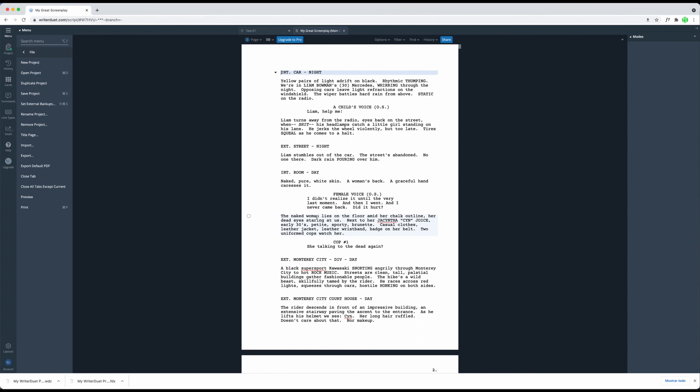For importing and exporting, the official recommendation from WriterDuet themselves is to use WriterDuet's own file format or the FDX FinalDraft format. This should maintain your formatting the best.